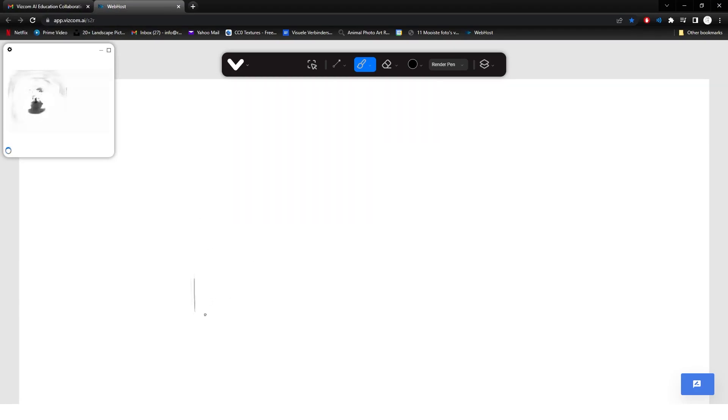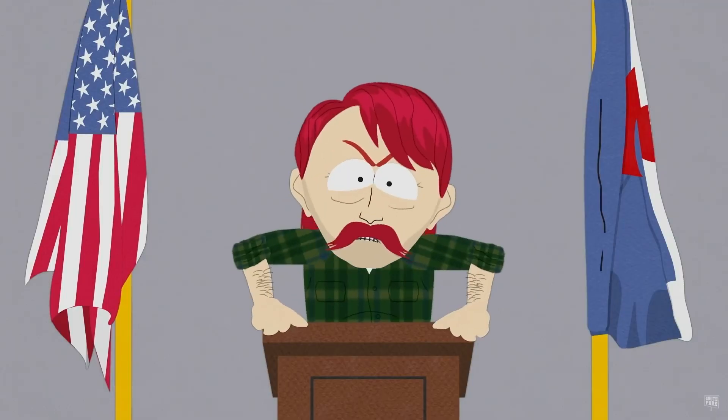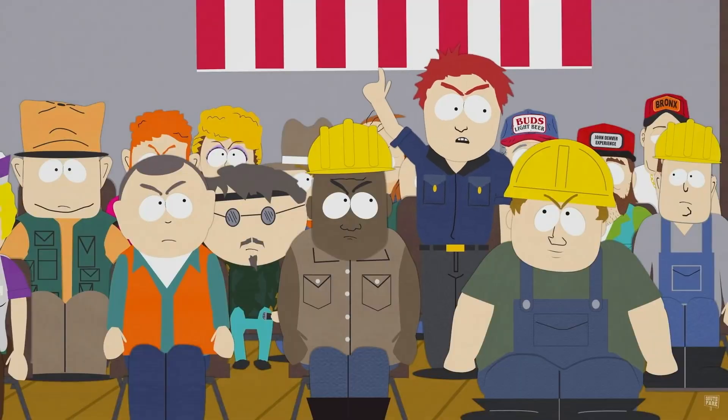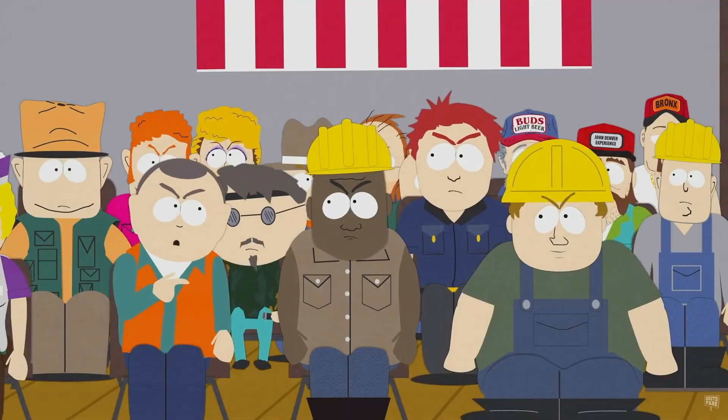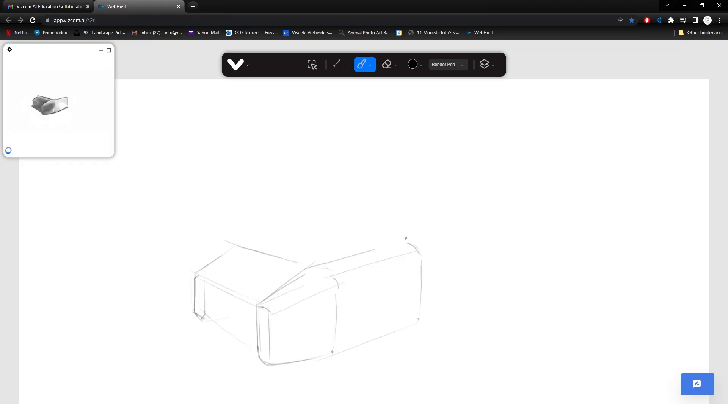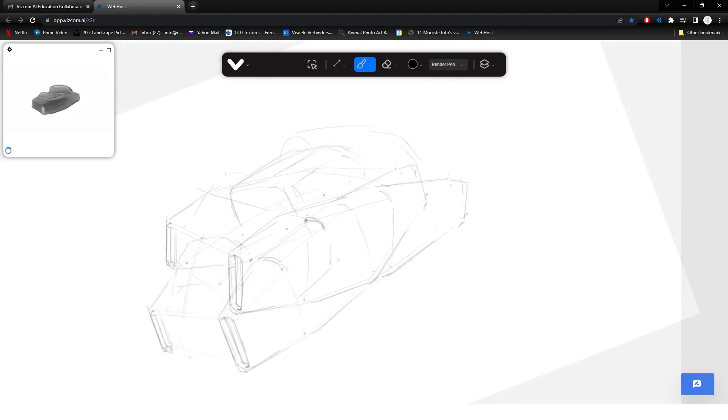Hey everyone, this week we are doing another Robots are going to take over all our jobs video. The guys from Wizcom were so kind and gave me access to their pro version of their AI rendering software and I had a lot of fun testing it out.